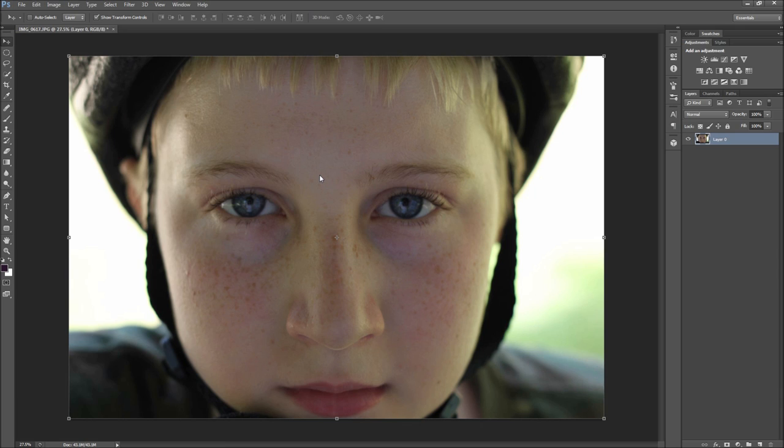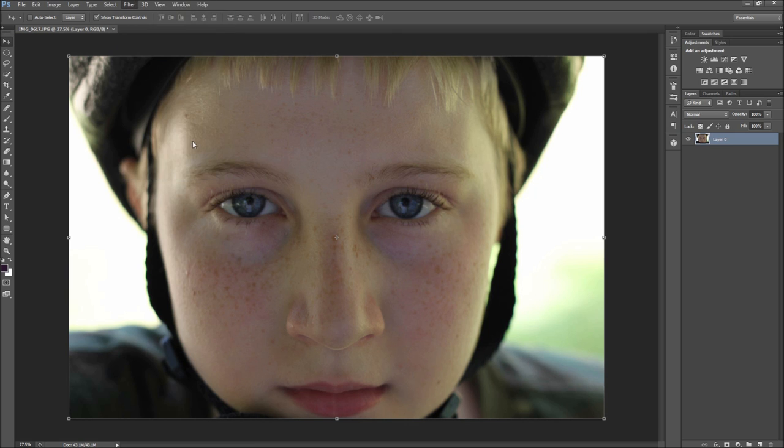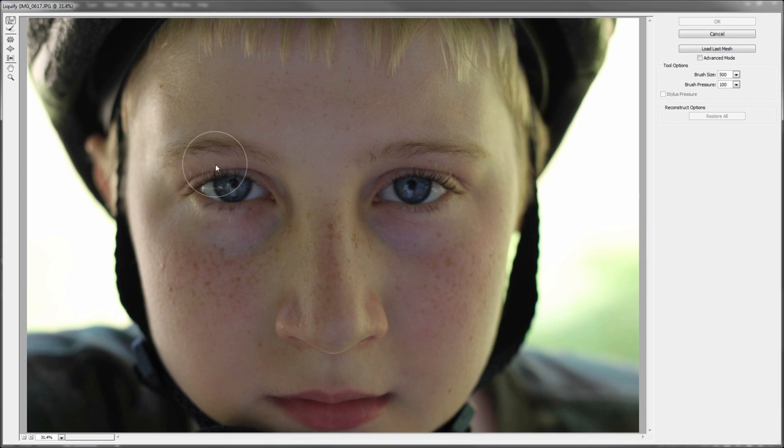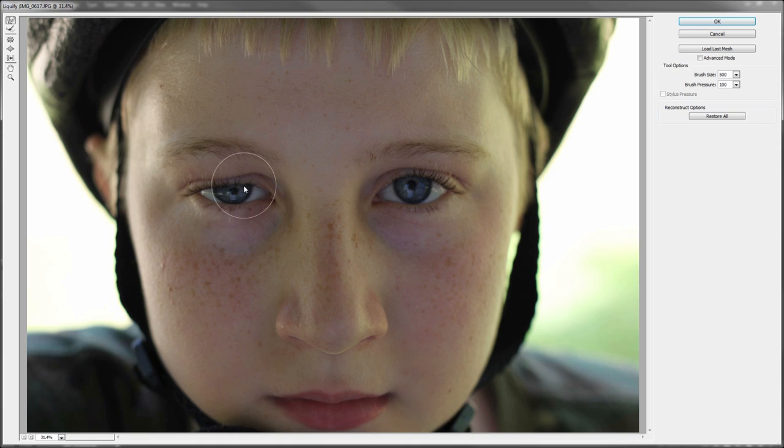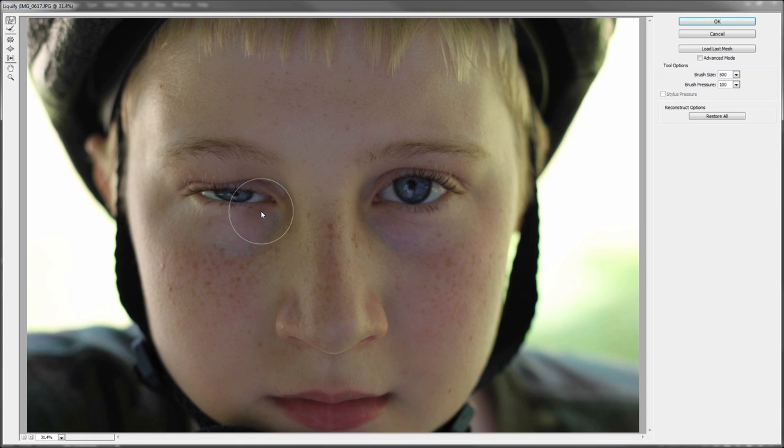So the first step in creating this effect is to go up to Filter and then Liquify. Only changing the color of the area around the eye is not going to be enough because you need to also simulate the swollen effect. Within Liquify, start using the forward warp tool to pull the image around the eye. The idea is not to go overboard, but to make the area look swollen.